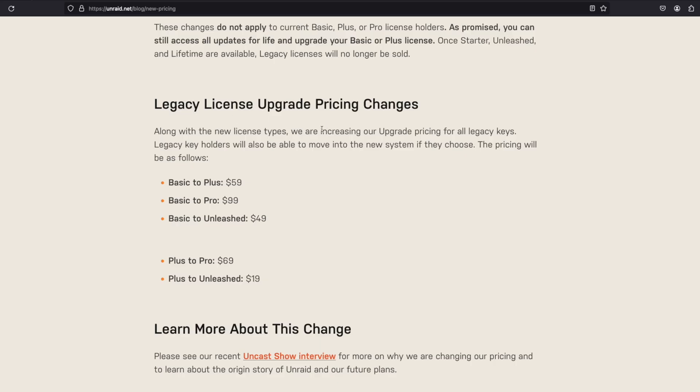For all of us legacy key owners, there's nothing that we need to do — we can continue using our licenses as is. However, if you're looking to update your license, let's say from Basic to Plus or from Plus to Pro, there are some licensing price changes you need to be aware of. For instance, moving from Basic to Plus will cost $59; Basic to Pro will cost $99; Basic to Unleashed is $49; Plus to Pro is $69; and finally, Plus to Unleashed is $19.